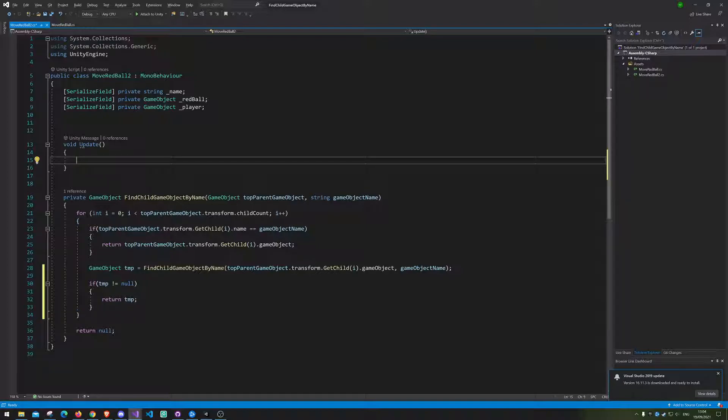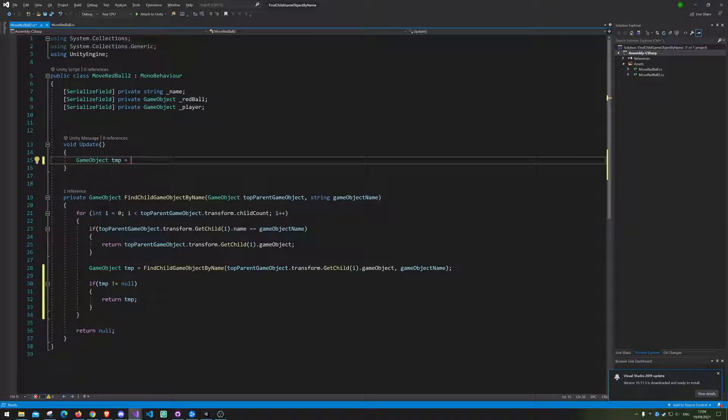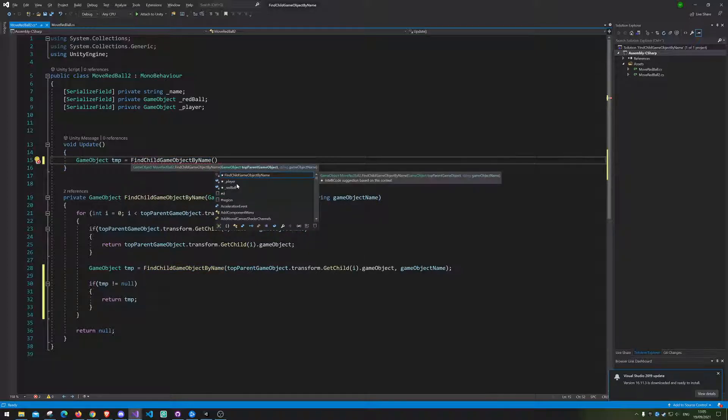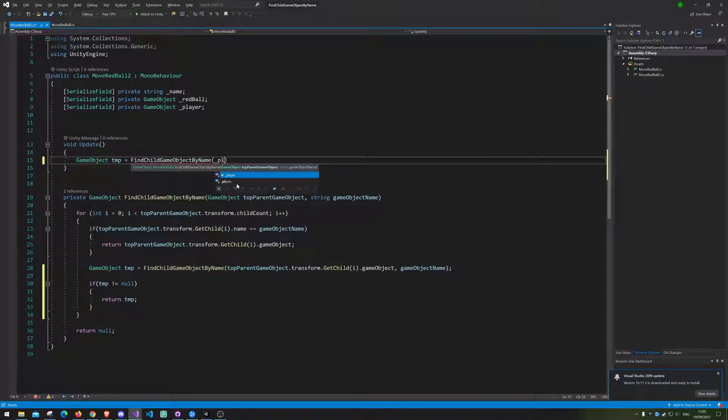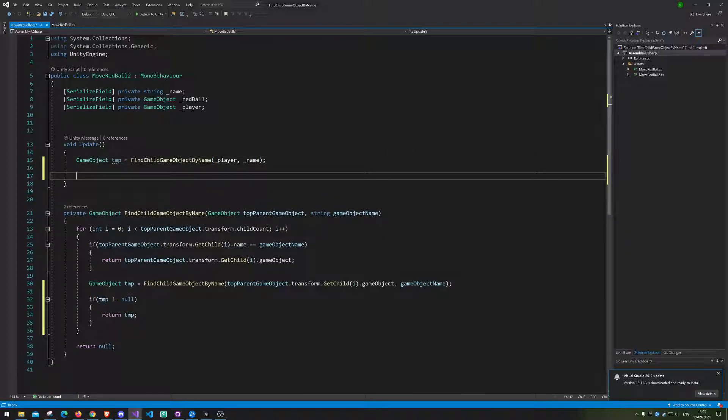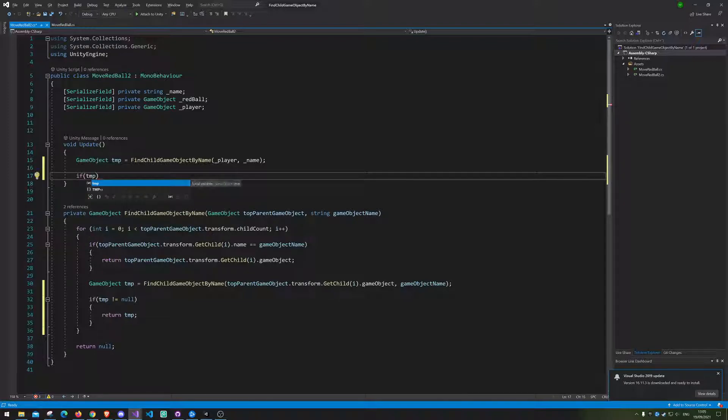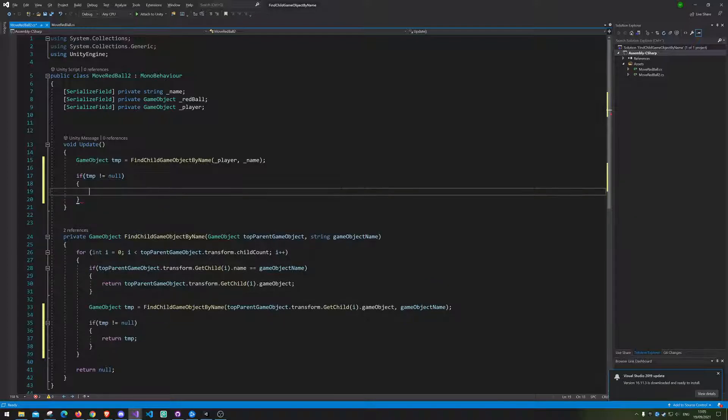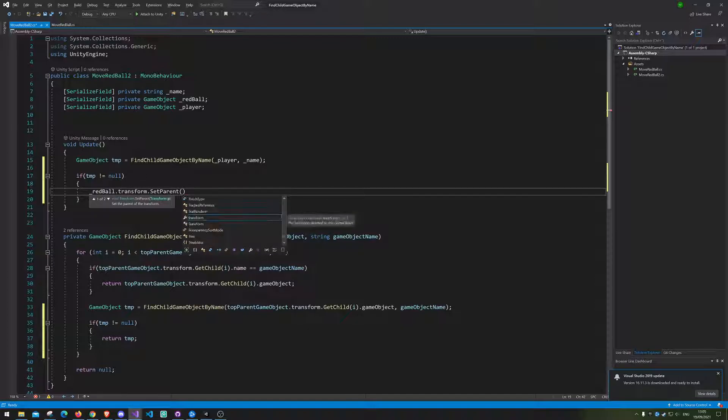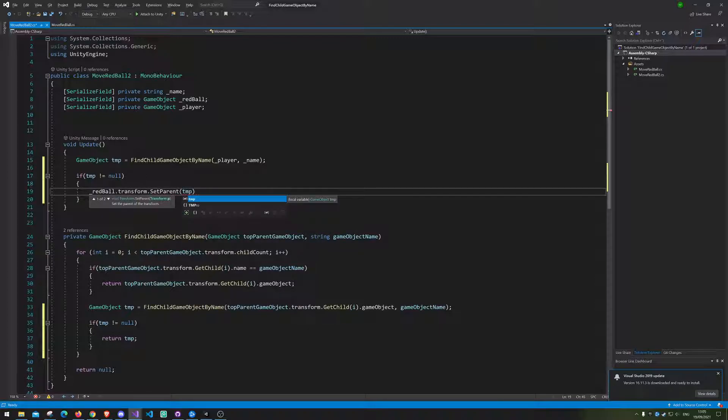So up here we of course want to try and find the game object. So we're gonna go game object tmp equals this one here, and we want to look through the player and the name. So if it is not null, well we want to move the ball to that position. So we are going to say red ball dot transform dot set parent, and of course we want it to be the transform of the object we just found.